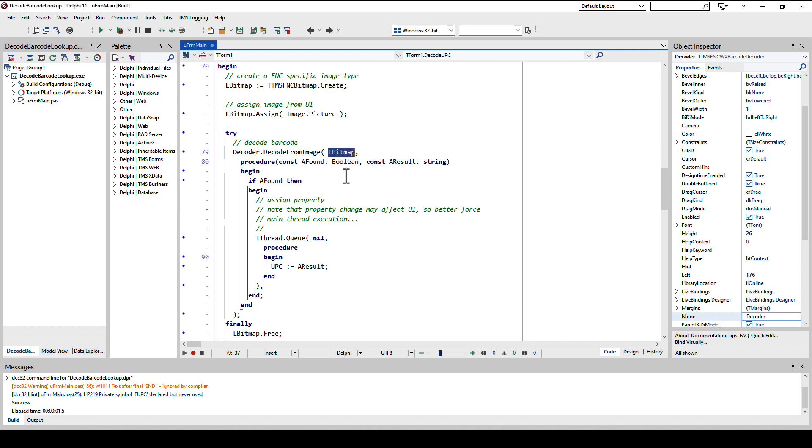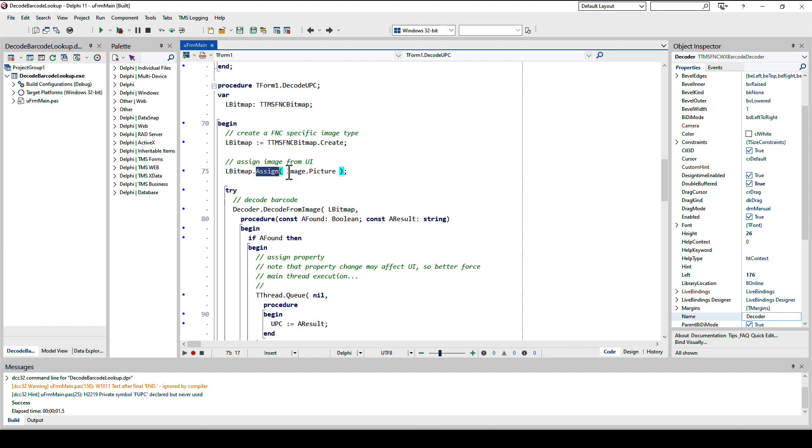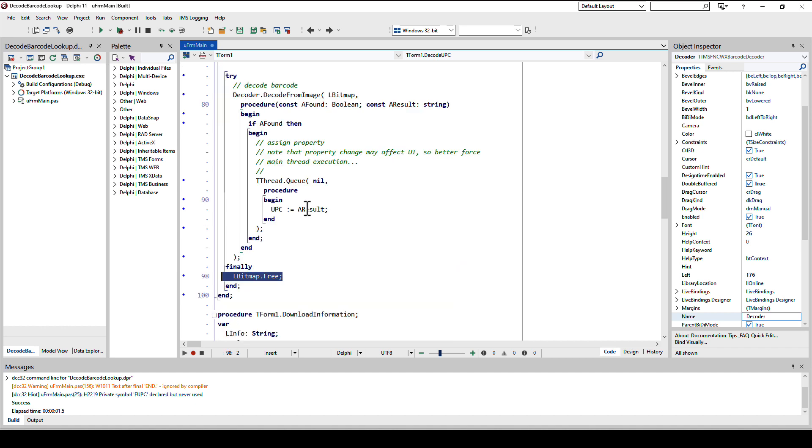That is done using the decode from image method of the decoder control. The first parameter is a bitmap, but it is a TTMSFNC bitmap, which is TMS's custom bitmap control for cross-platform images. We need to create this TTMSFNC bitmap and use assign to assign an existing picture to the FNC bitmap. You can also release the image after calling decode from image.